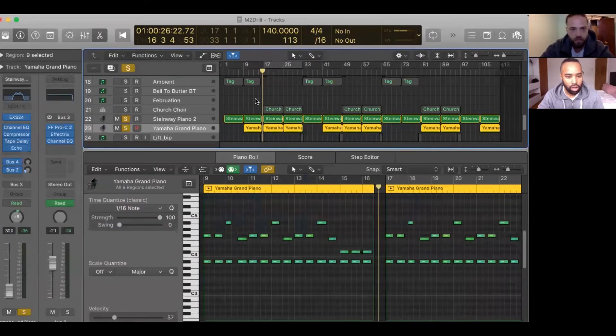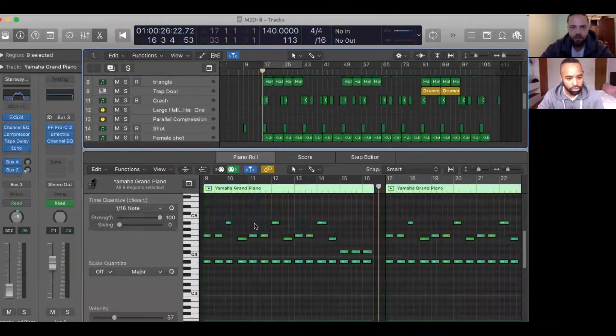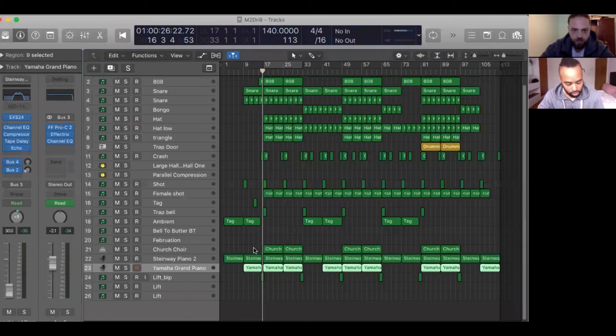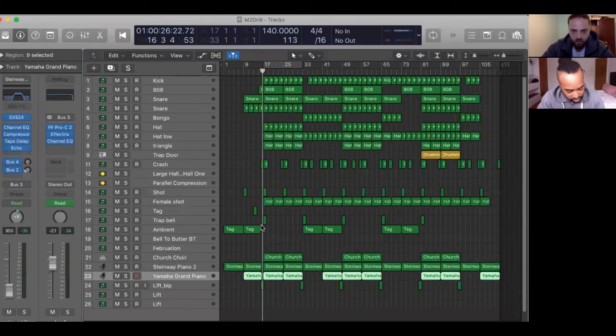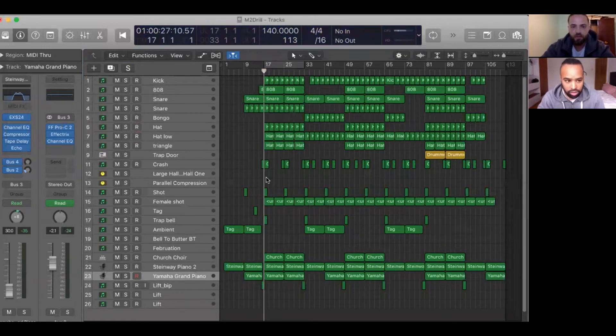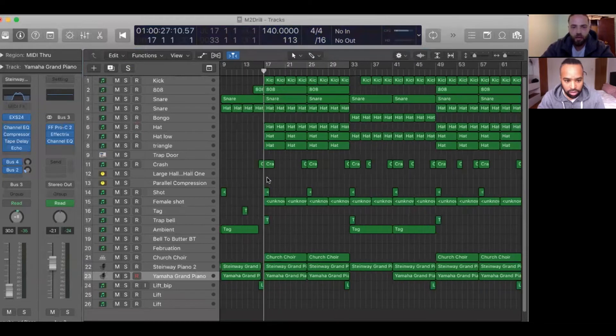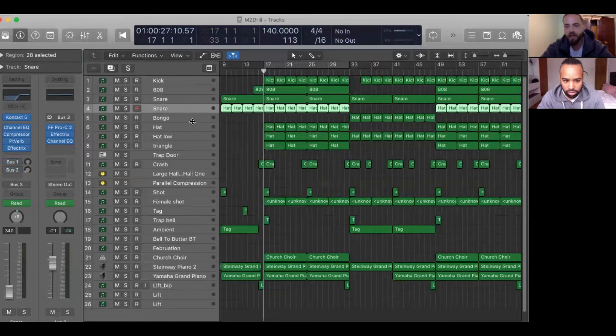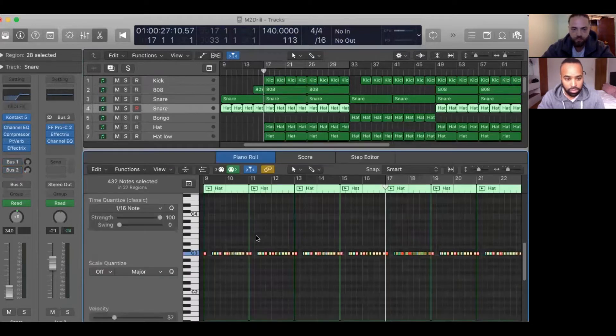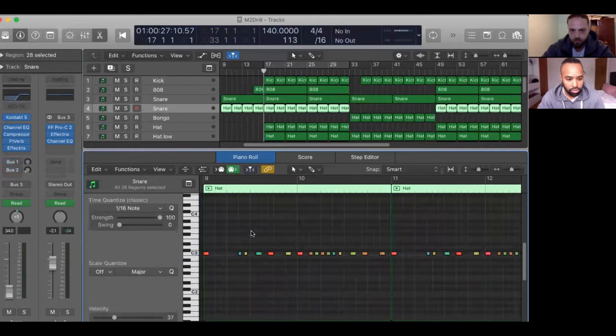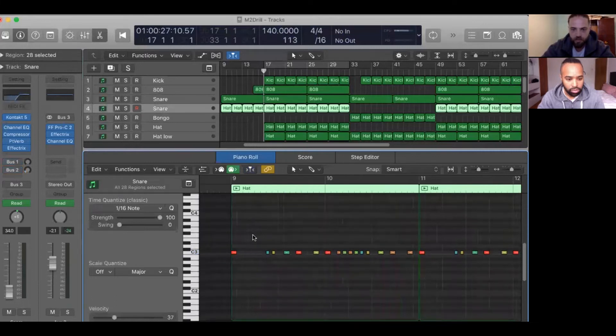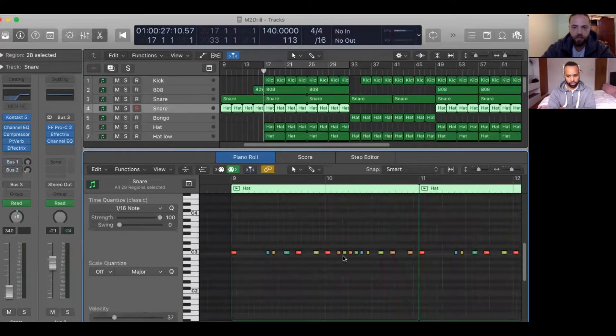Tip number two, after the melody I go into snares because the snares and the hi-hats have got this rhythm that's very typical for the drill sound. So this is very up-tempo snare with a lot of velocity going on as well.